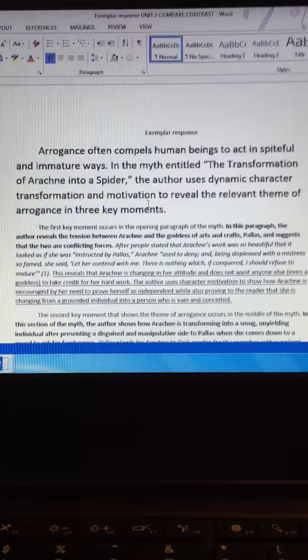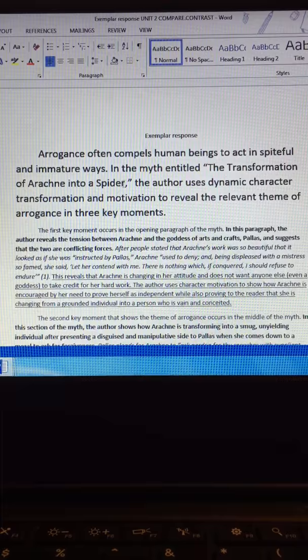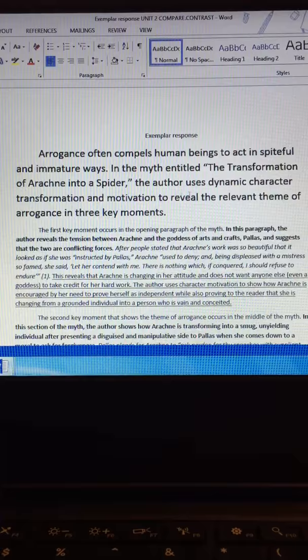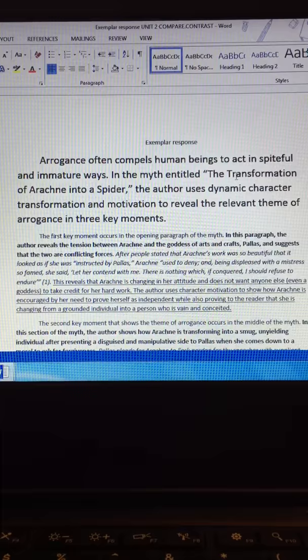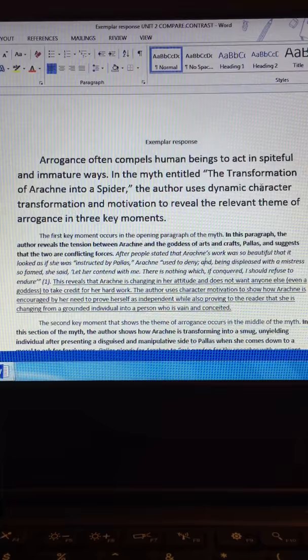Notice now I've got my thesis statement. My thesis statement is my last sentence of my introductory paragraph. In the myth entitled The Transformation of a Rat into a Spider, the author uses dynamic character transformation and motivation to reveal the relevant theme of arrogance in three key moments. So, notice I have my text type, a myth. I've got the title of the text, The Transformation of a Rat into a Spider. Then I have the author. Then I have the author uses, and then I've got the two literary elements, character transformation and motivation.